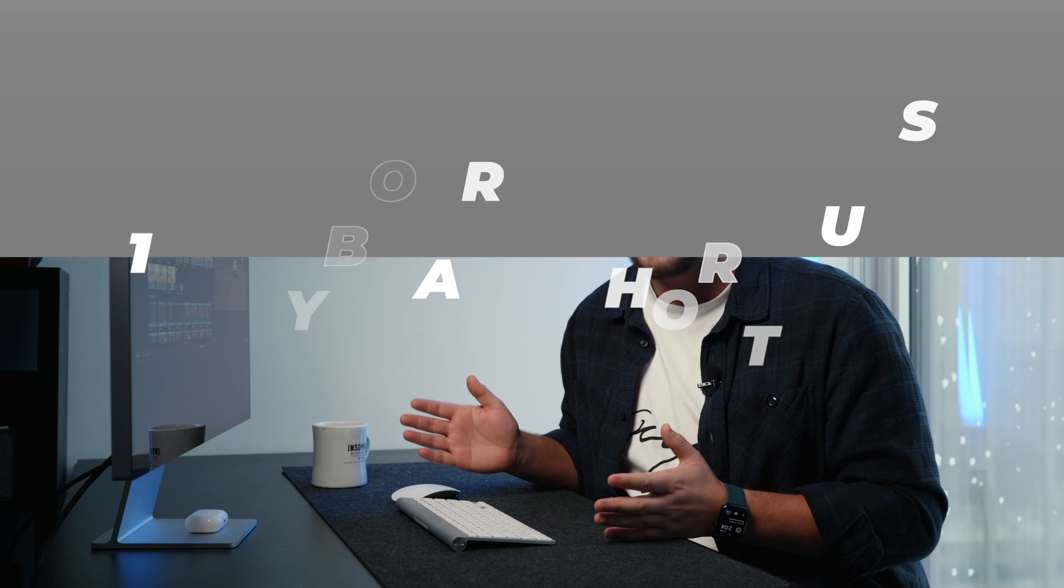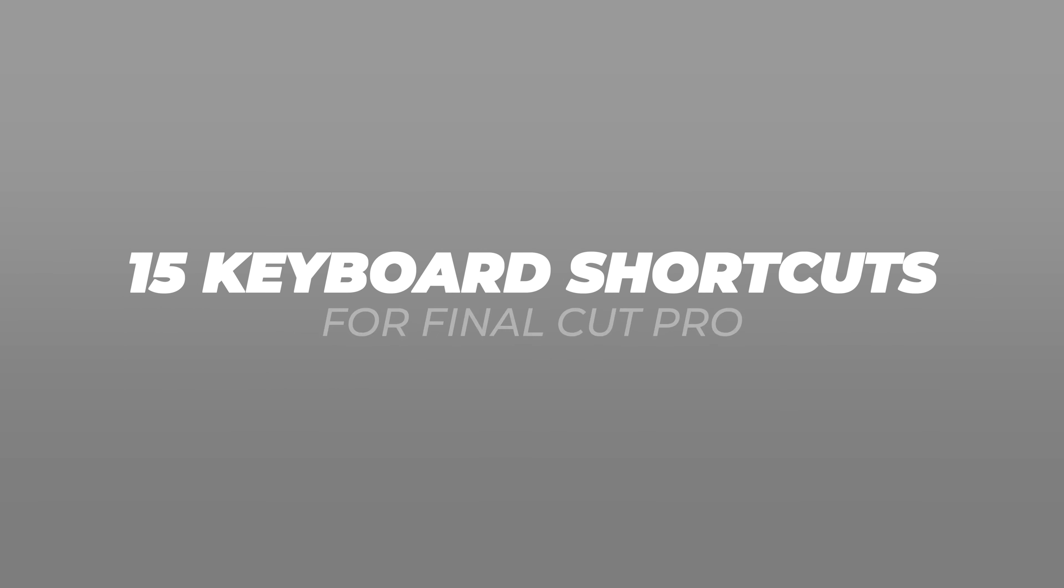If you are a beginner in Final Cut Pro, or you know your way around the editor quite well but you want to get faster, then this is the video for you. Let's dive into the 15 keyboard shortcuts that I've used consistently over the last 10 years to make me a faster editor.